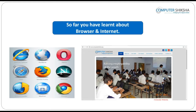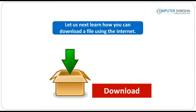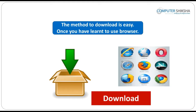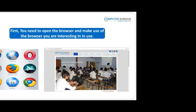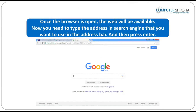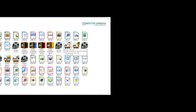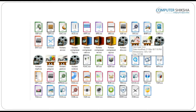You have learned about the browser and the internet. Let us next learn how you can download a file using the internet. The method to download is easy. Once you have learned to use the browser, you can download easily. First, open the browser, then type the address of the search engine you want to use in the address bar and press enter. Next, type what you need to download in the search box. You will be shown a link and then click on the download option and your document, file, video or song will get downloaded.